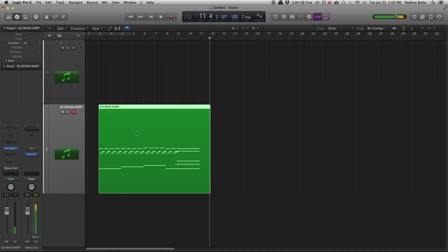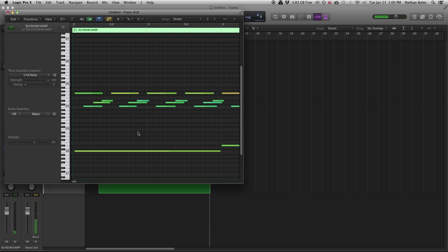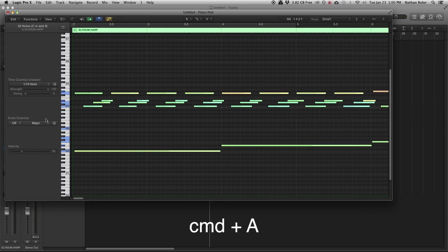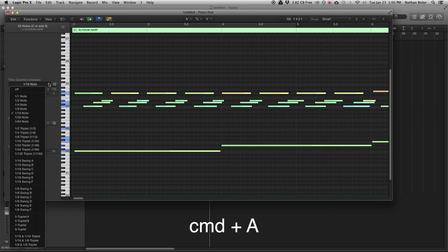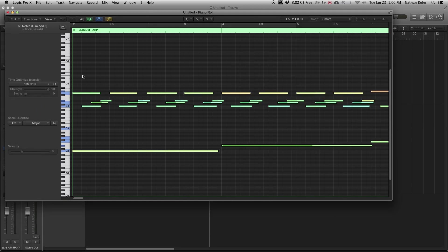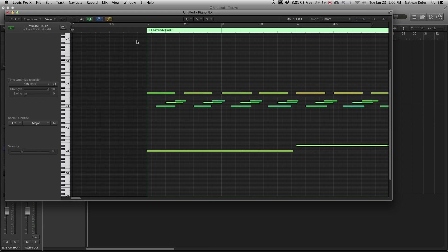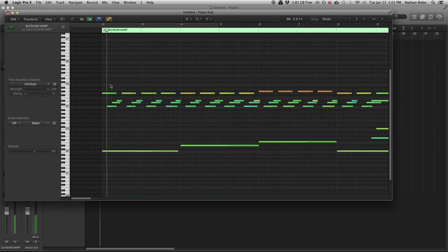At this point your MIDI has been recorded and you may want to quantize your timing. You can open your piano roll by double-clicking the MIDI region. I press Command A to select all MIDI notes and then I'll quantize to an eighth note in this case. You can also draw notes in on the piano roll.